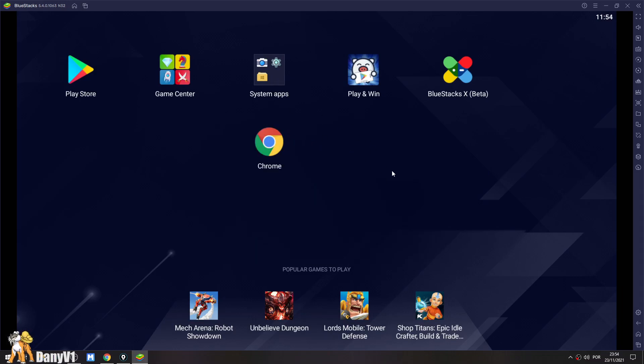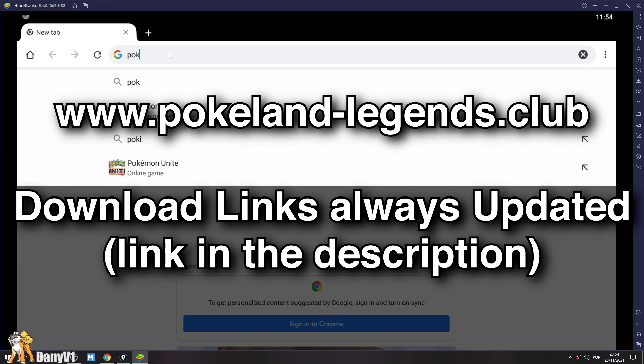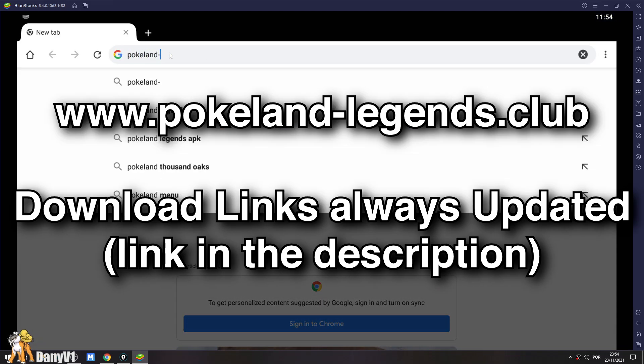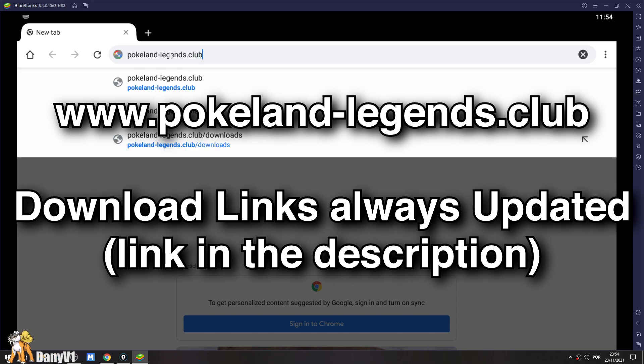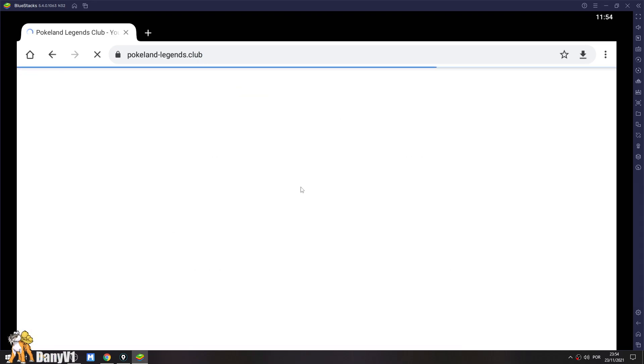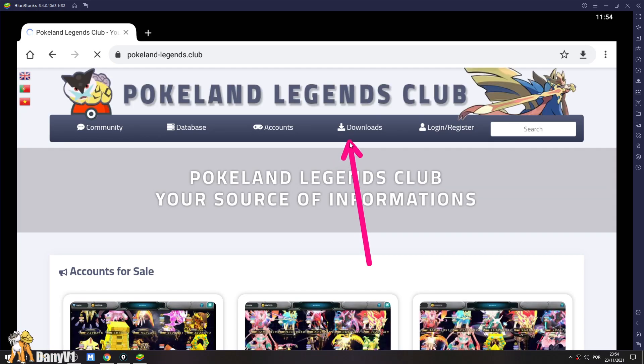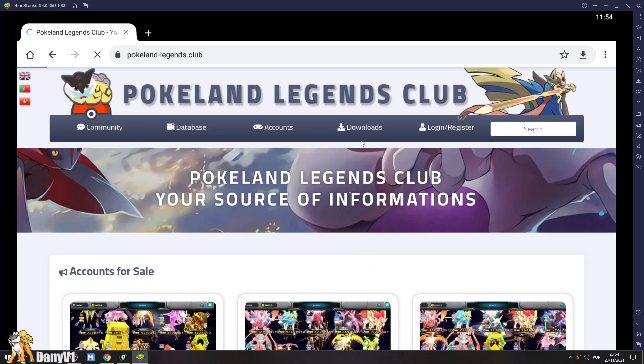Just open up Google Chrome. You should find it on the system apps. And on the Google Chrome, we are going to PokalandLegends.club. The link is in the description if you guys need it. And on the PokalandLegends.club, we are going to the downloads.